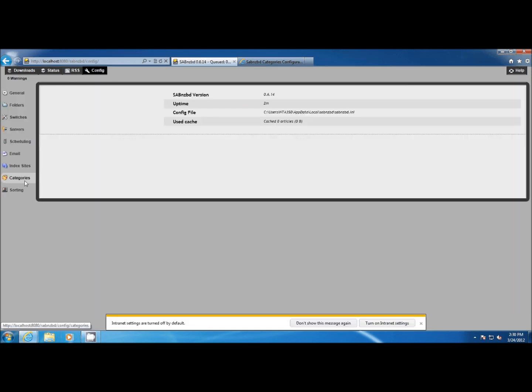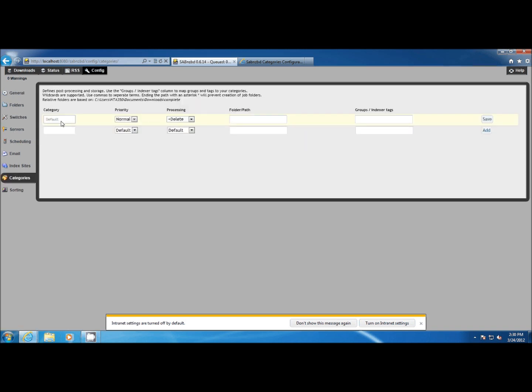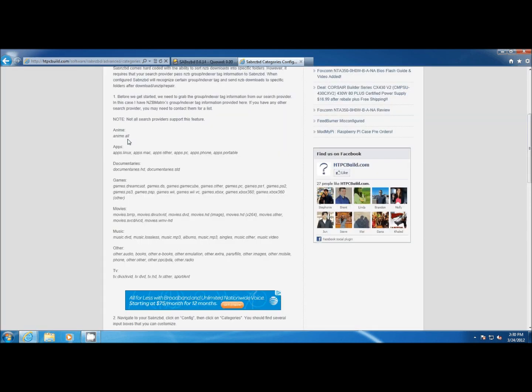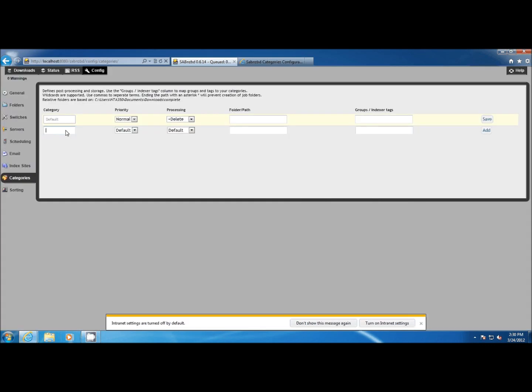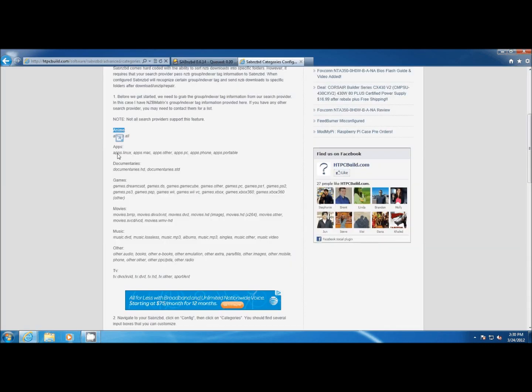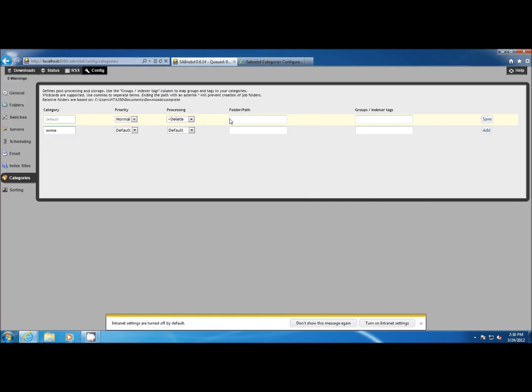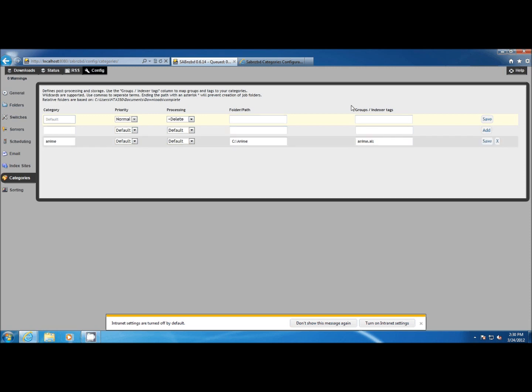This will bring you to the page that lets you configure the categories for SABnzbd. Normally you would enter the name of the category that you want to create. Let's do TVAnime here and enter the name on the left-hand side, then grab the group indexer tag and paste that in the column on the far right, and create a folder for downloads that come in under that group indexer tag. Here we're doing CAnime and make sure to click add to save it.